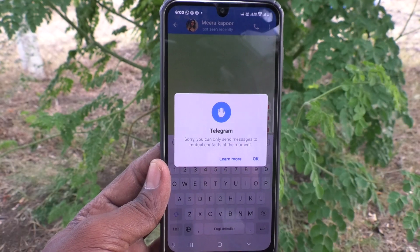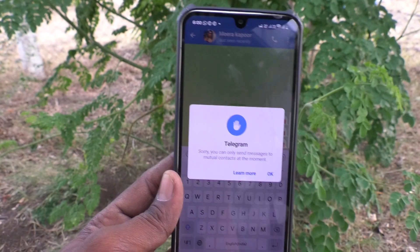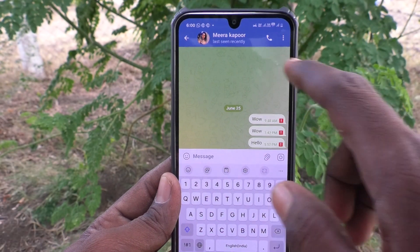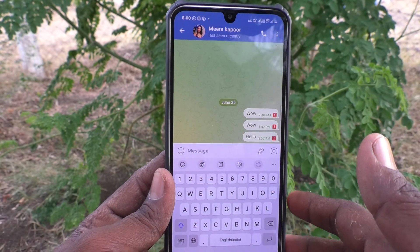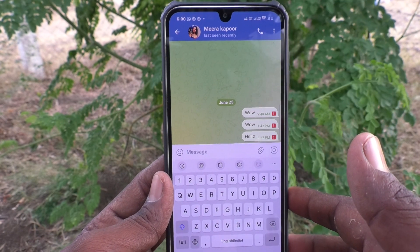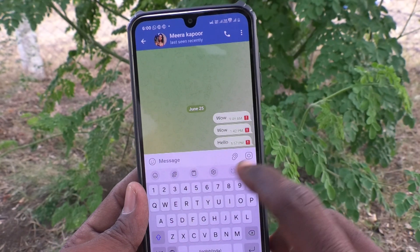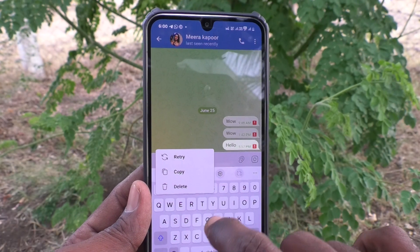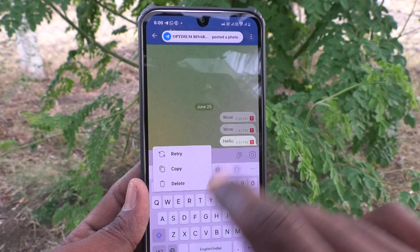Remember, Premium access — you should subscribe to the Premium account. Then only you can send unlimited messages to strangers. You cannot easily get rid of this restriction otherwise.